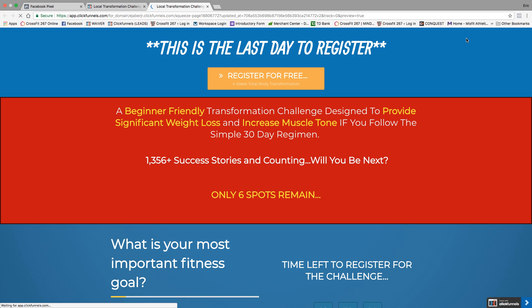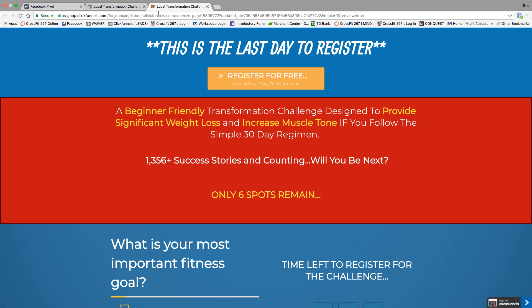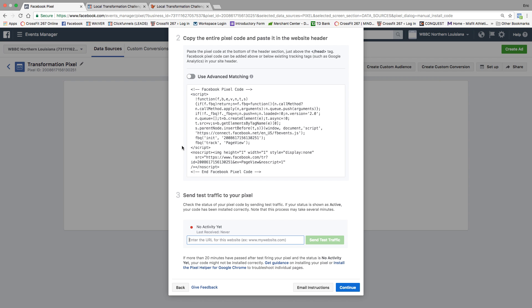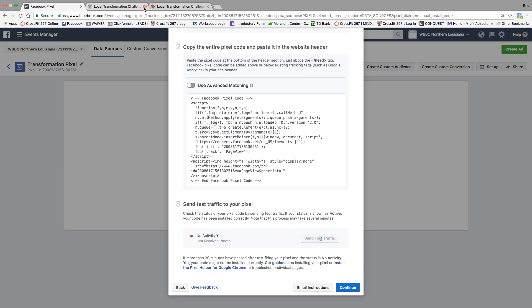Now I'm going to preview it. Go back here, and I have to copy this. That's just copying the actual URL that the pixel's in. I'm going to send some test traffic to it. It'll open it up for you and then just exit out. It's sending the traffic.